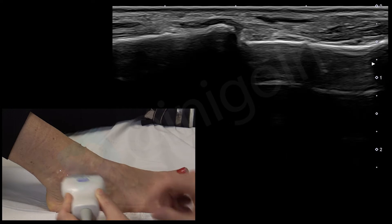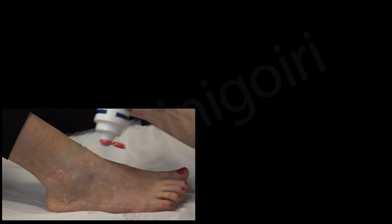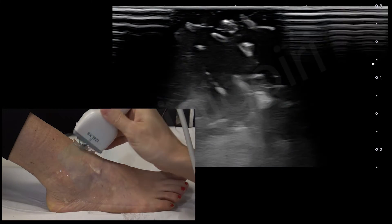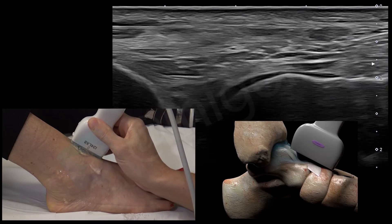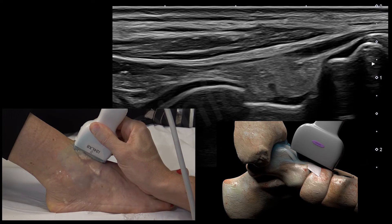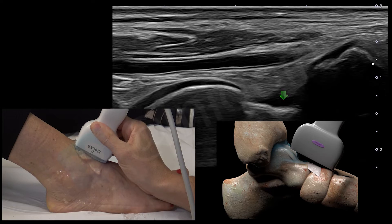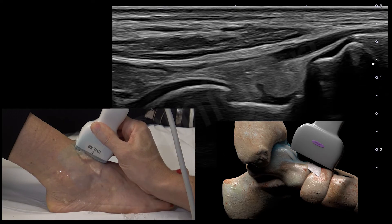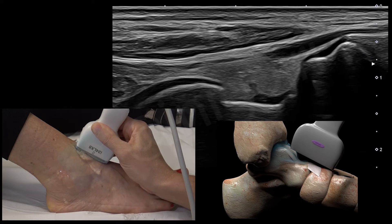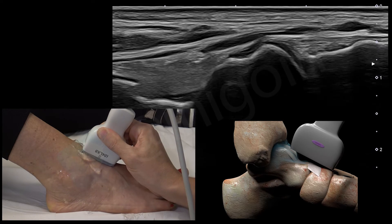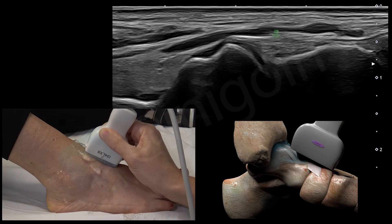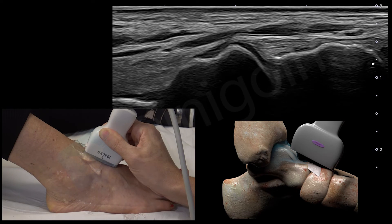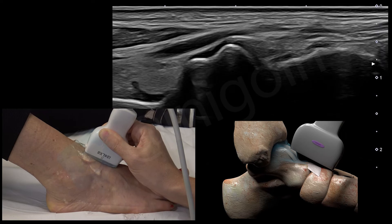Now we are going to check the anterior recess and the talonavicular ligament. We start at the distal tibia — this is the joint between the tibia and the talus, this is the body of the talus, and the neck of the talus. Here we will check the anterior recess; if there is an effusion, you will see the fat displaced superficially. The head of the talus and the navicular bone — between these two bones there is the talonavicular ligament, very long and with this fascicular pattern.